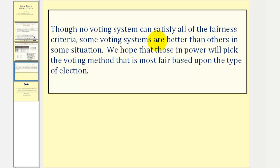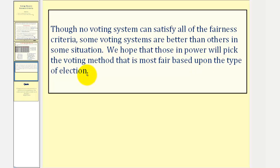Though no voting system can satisfy all the fairness criteria at all times, some voting systems are better than others in some situations. We can only hope that those in power will pick the voting method that is most fair based upon the type of election. This does lead to an important and interesting discussion on what voting method should be used in specific elections. I hope you found this helpful.